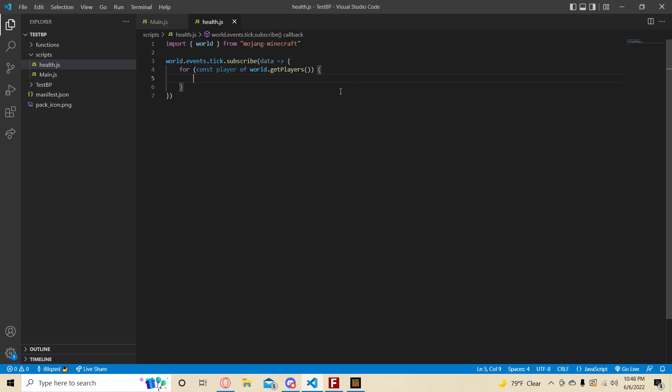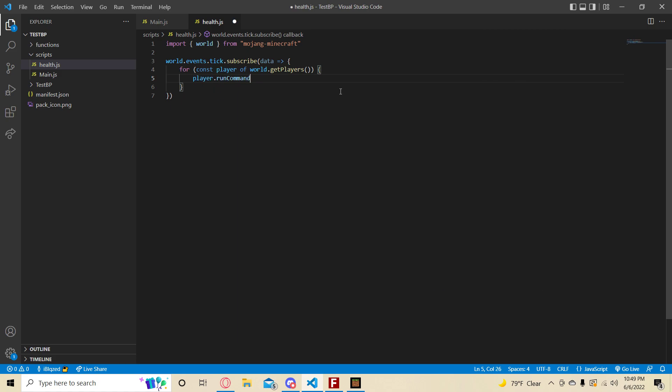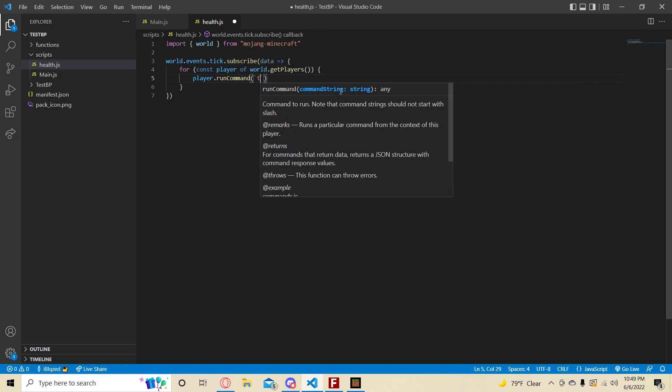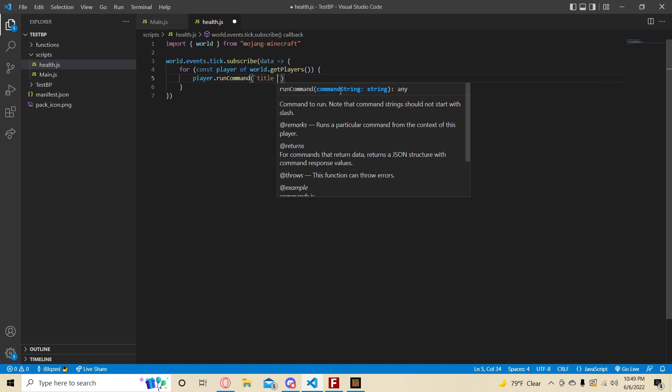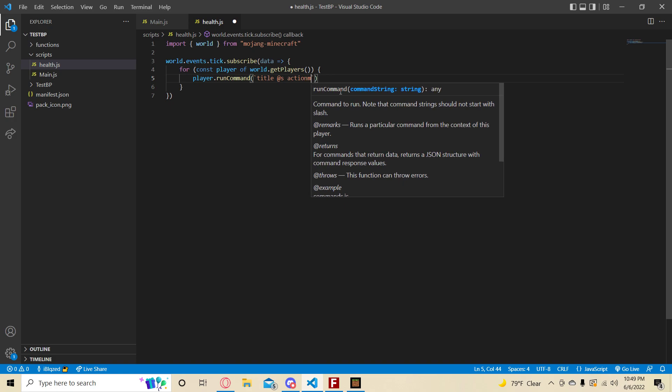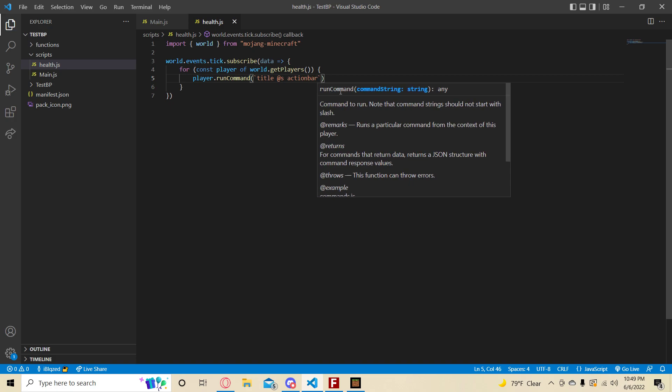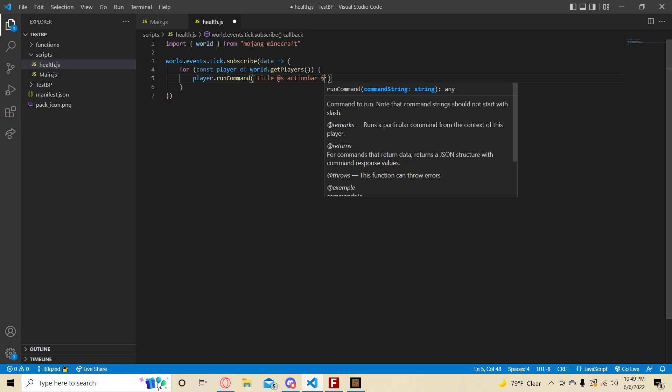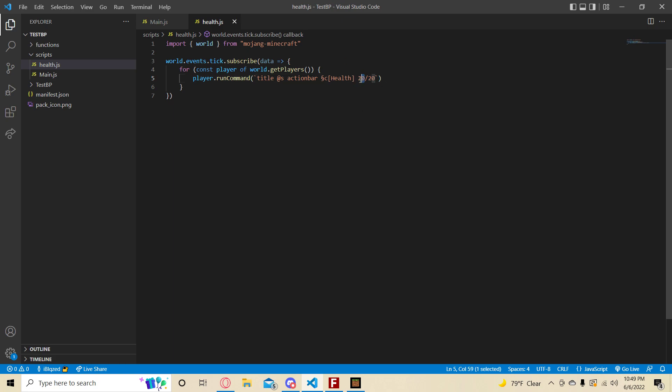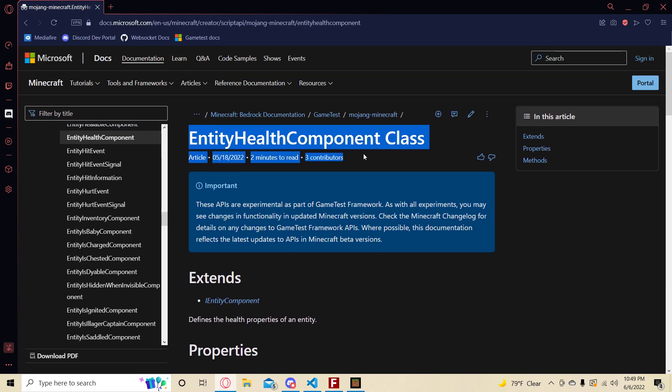So now, player.run command. We're going to be running a title command on ourselves. Action bar title. And now, what should this thing be? Make sure you have a color code symbol, like double squiggly S thing. So we're going to have color code C and then health. How are we going to find our current health value? Well, we're going to be using components. More specifically, the entity health component.